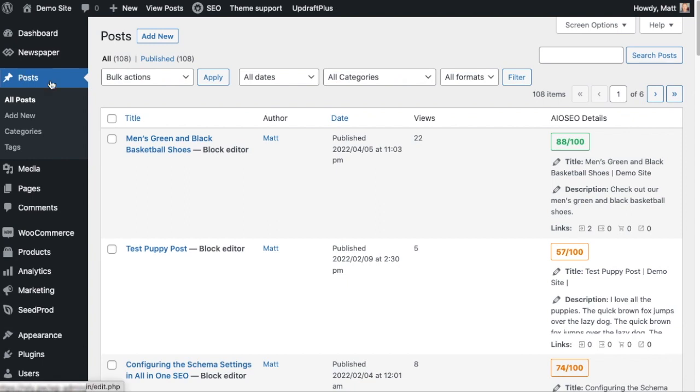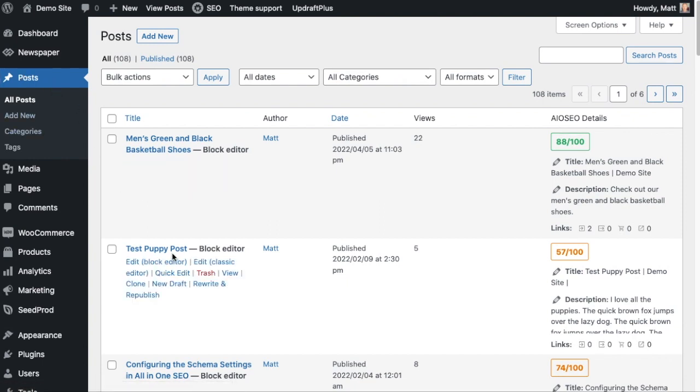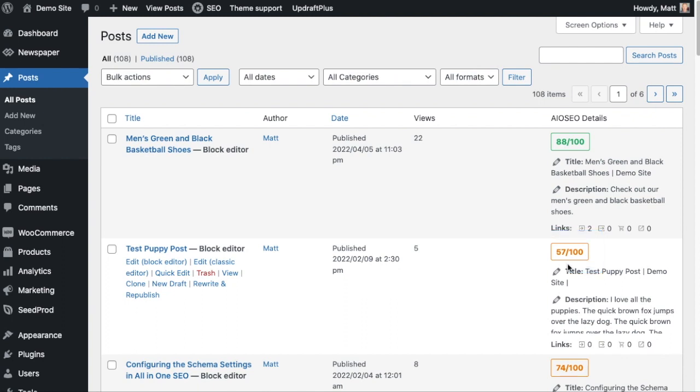And we can see on the post entitled Test Puppy Post that the score has in fact bumped up from a 55 to 57. So in this case it did not make a huge difference, but the custom fields have been taken into account when determining the All-in-One SEO score of this particular post. So that's how to include custom fields in your SEO page analysis.